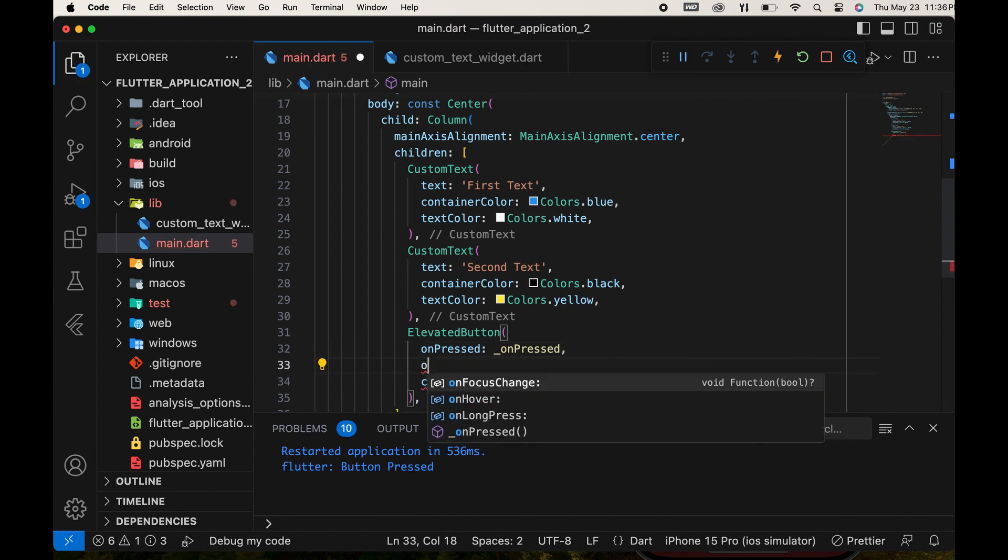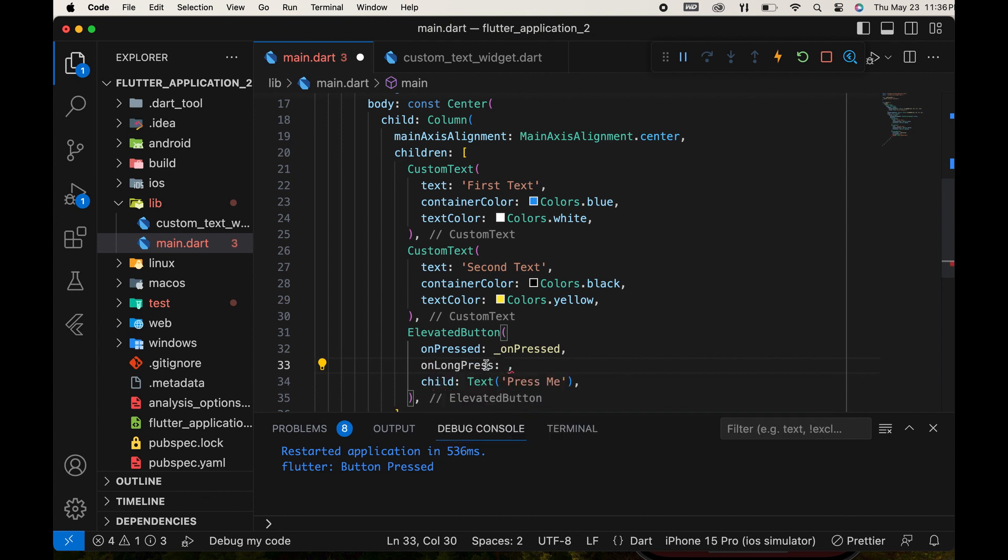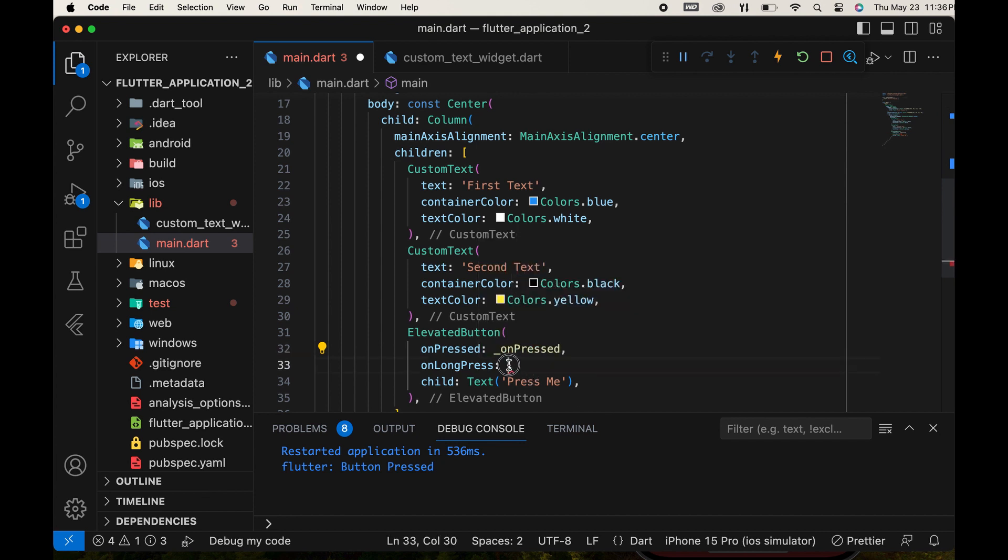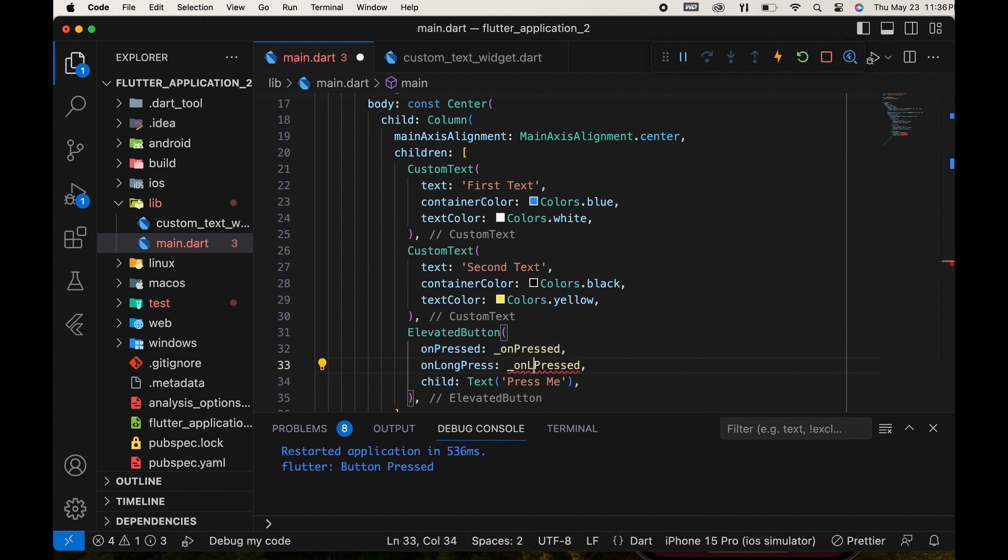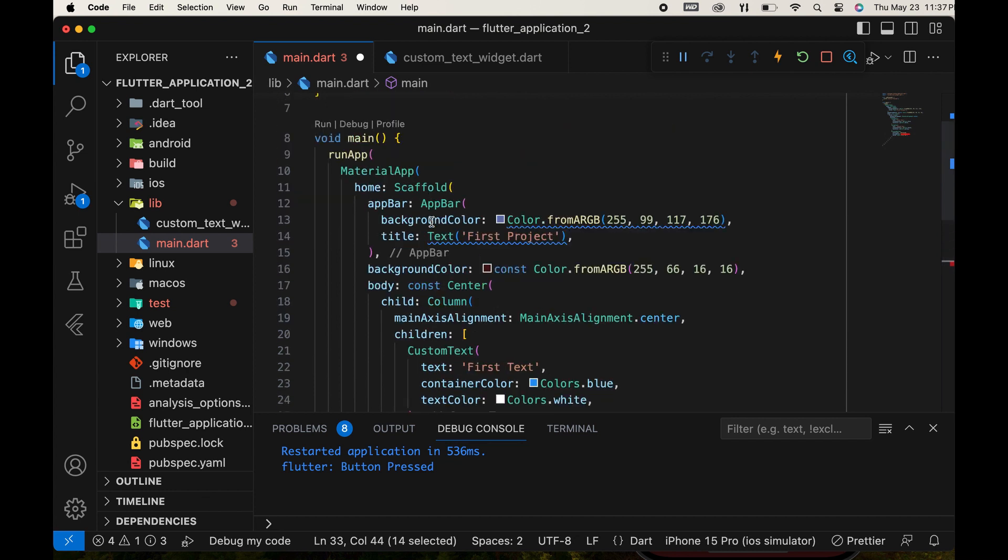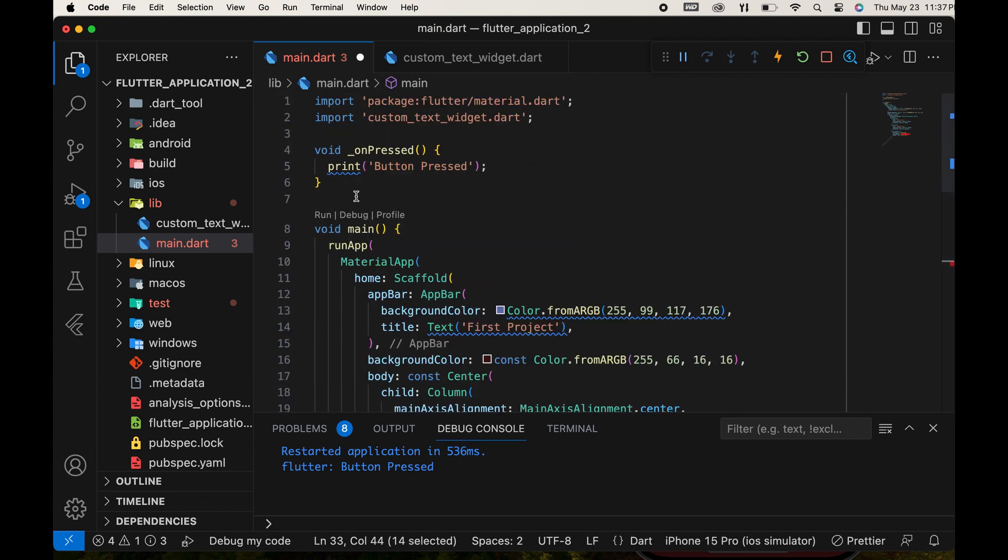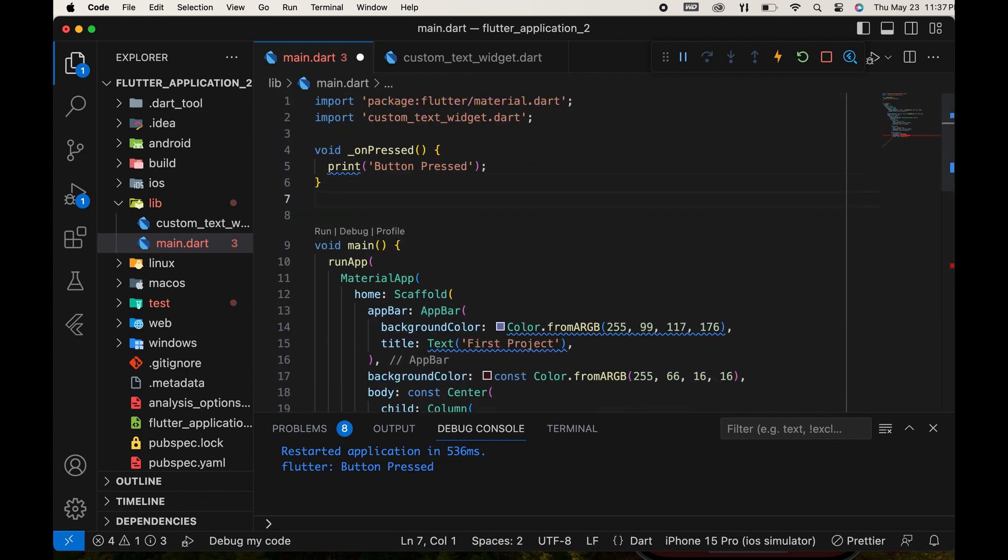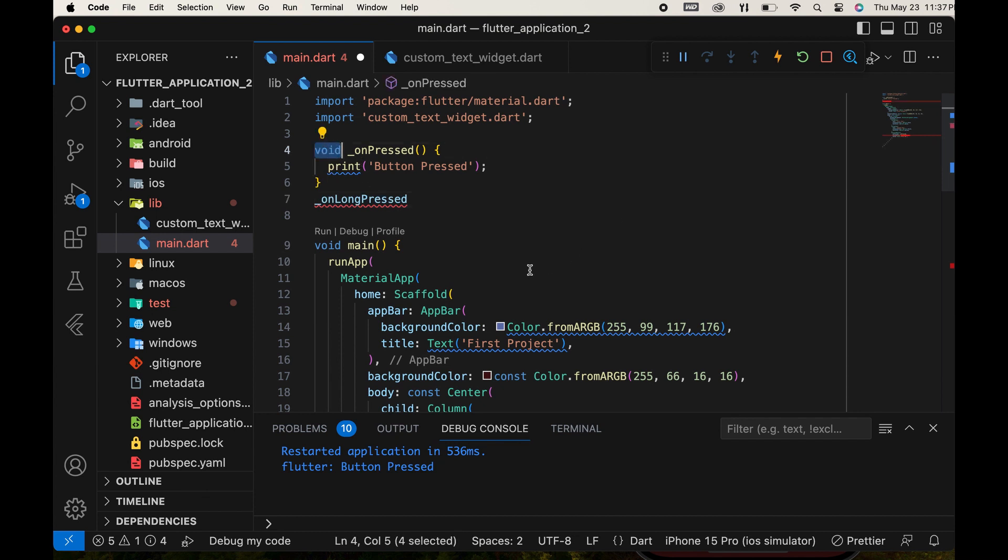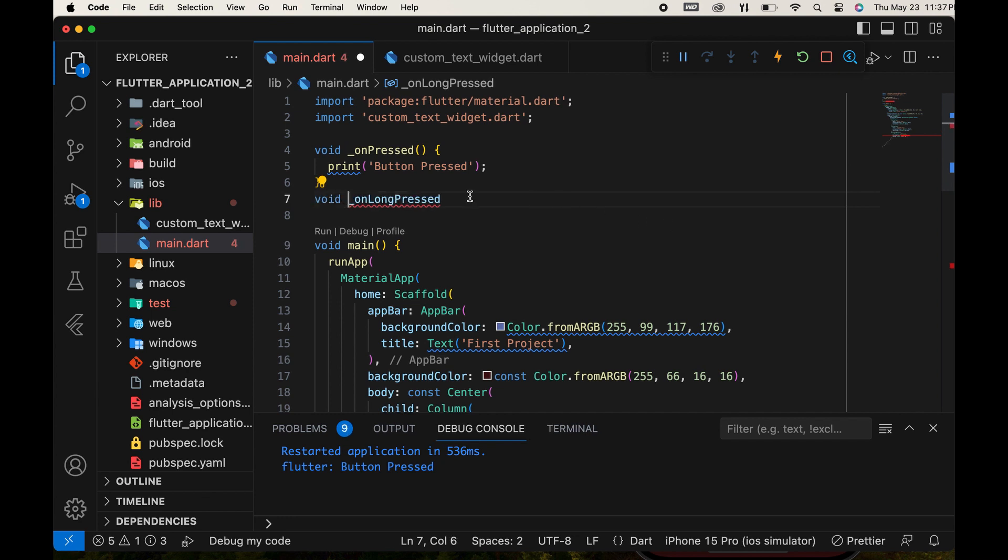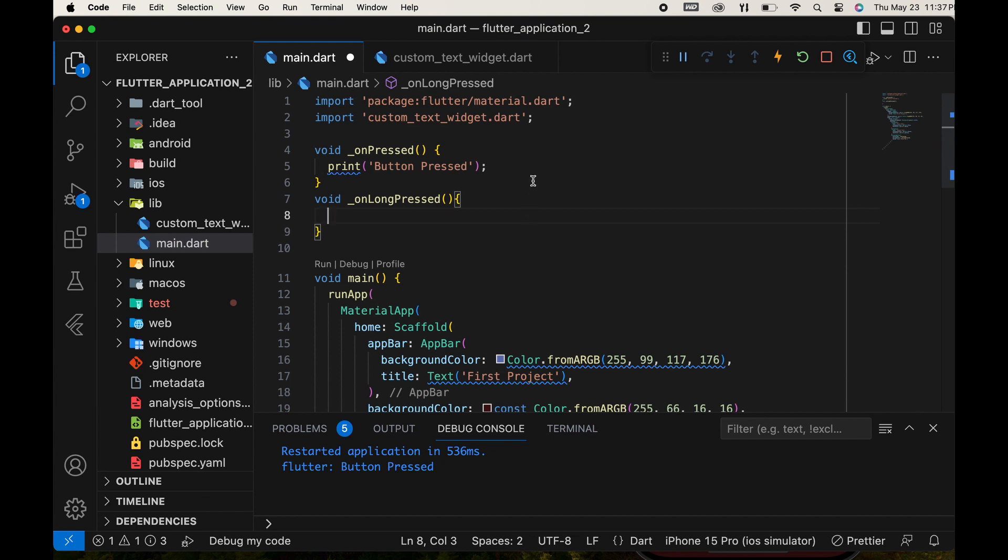Now, let's use another event, OnLongPress. Create another function for that event. In this function, also display a different message in the console.